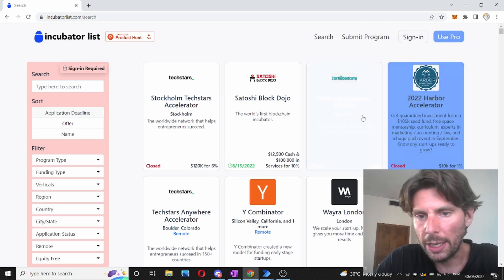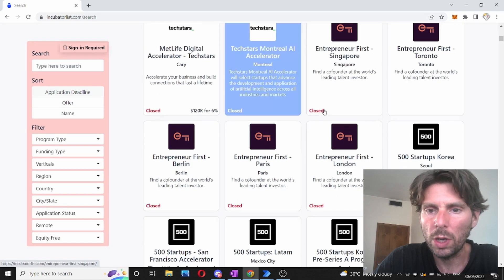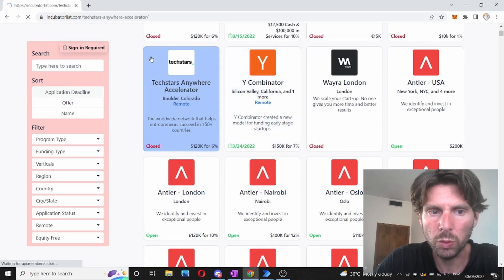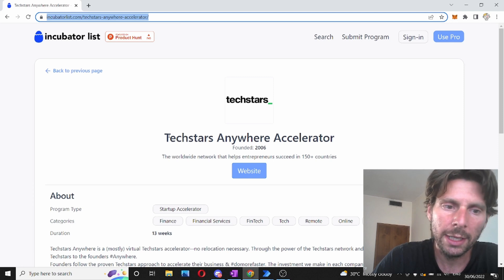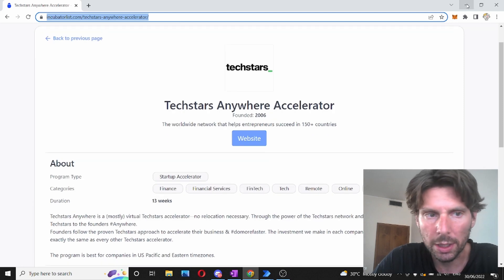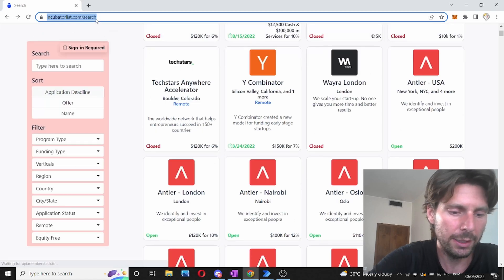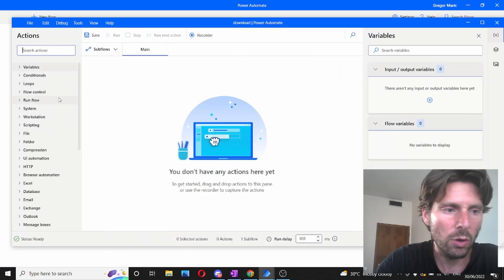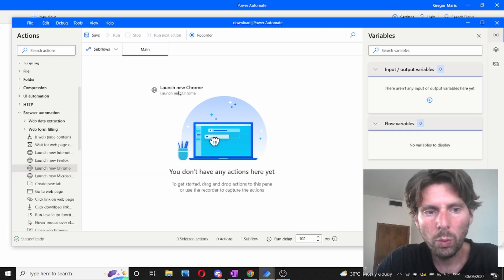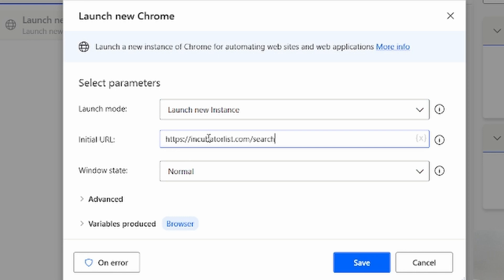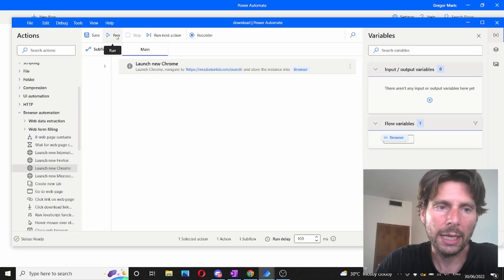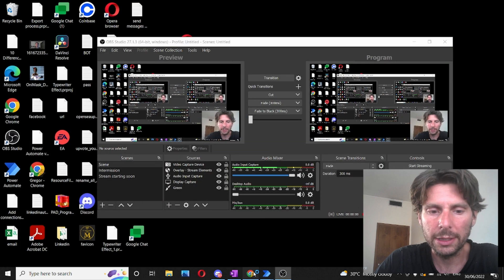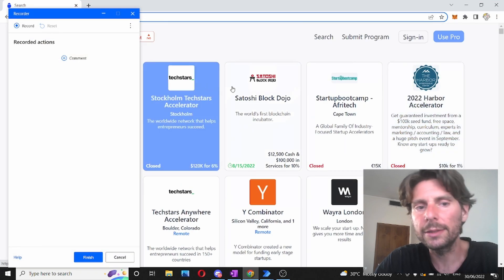What we want to do is collect the link to each one of these accelerators. Once we have the link, we are going to launch another robot that is going to visit each one of these links and extract the information we require. We need to use Google Chrome for this, so let's launch Google Chrome and always maximize it while you are developing — it's going to be easier. Let's save this and we can run the process or click on the record button and extract the different information that we need.